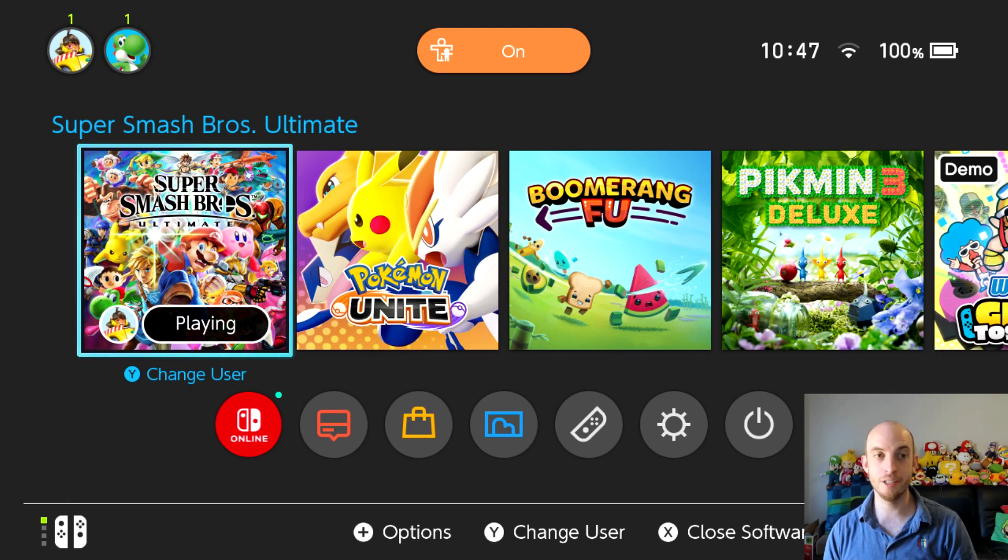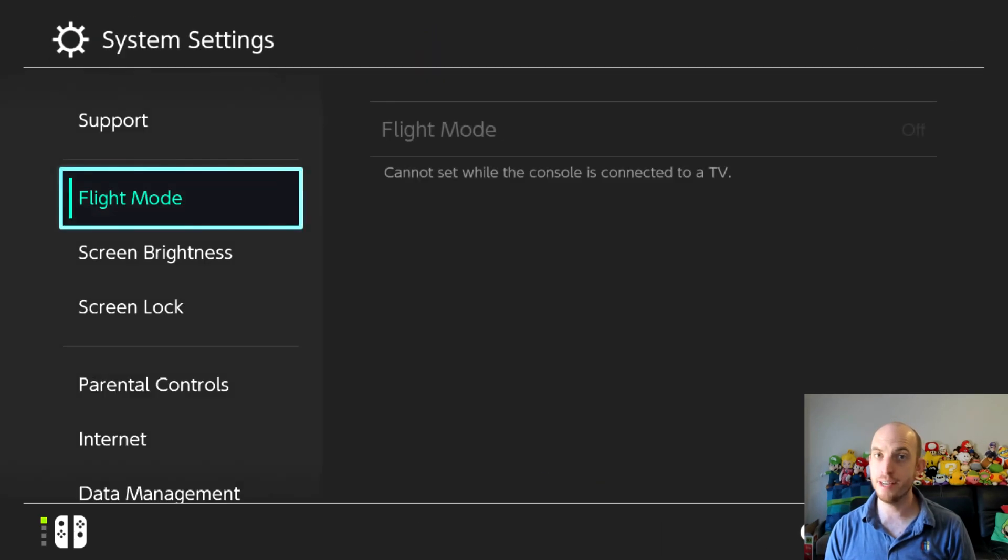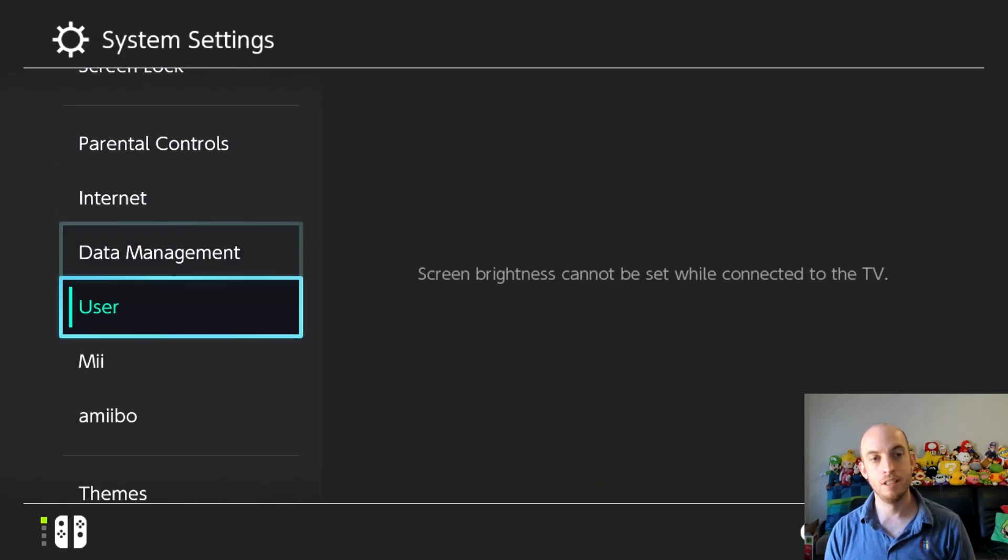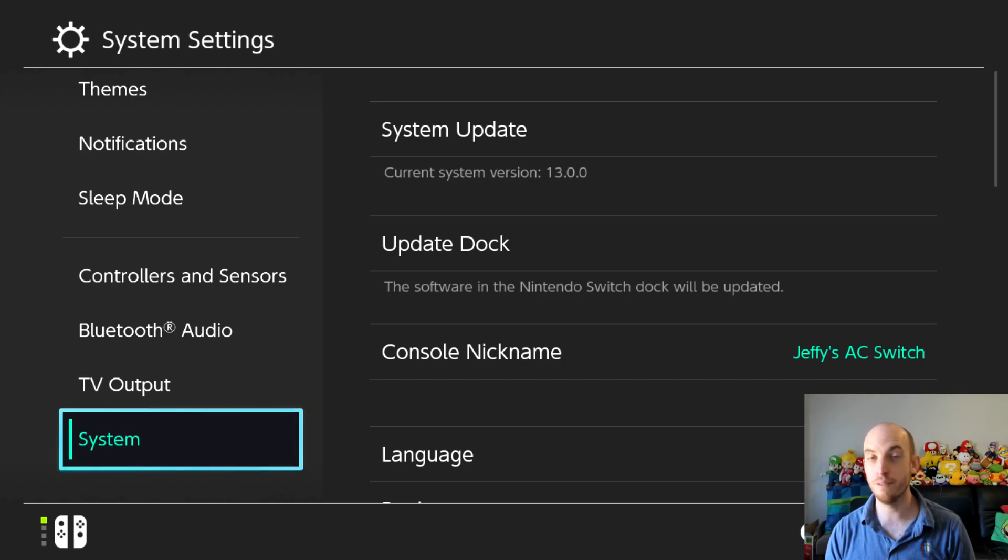So all you gotta do, turn your switch on, go to system settings, go all the way down to the bottom to system update and just make sure you're using version 13.